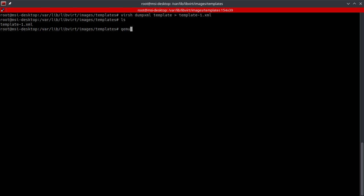So what we're going to do here is we're going to do qemu-img create, and then we'll do -b for backing, and then we're going to go ahead and put in the full path of the template VM.